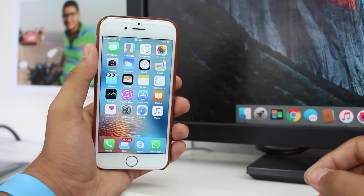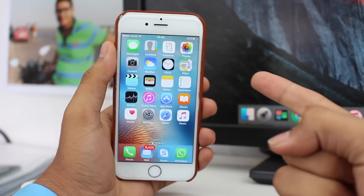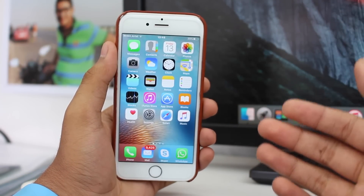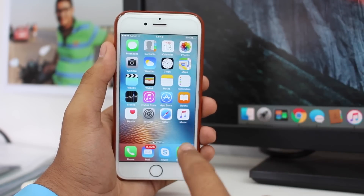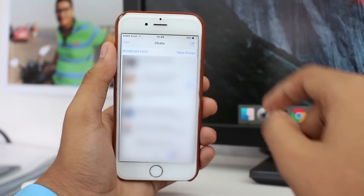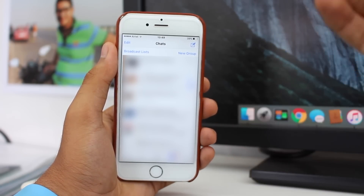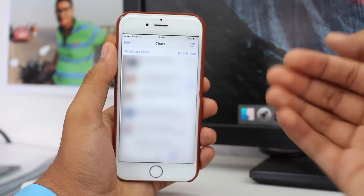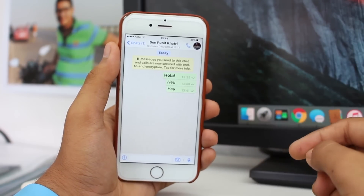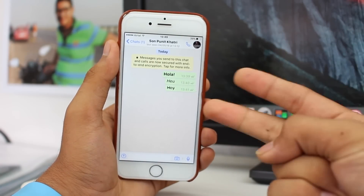To set a personalised tone for a particular person, group, or organisation on WhatsApp, launch WhatsApp on your phone. Once you're there, select the particular group or individual you'd like to set a personalised tone for. Open the chat for that particular group or individual.